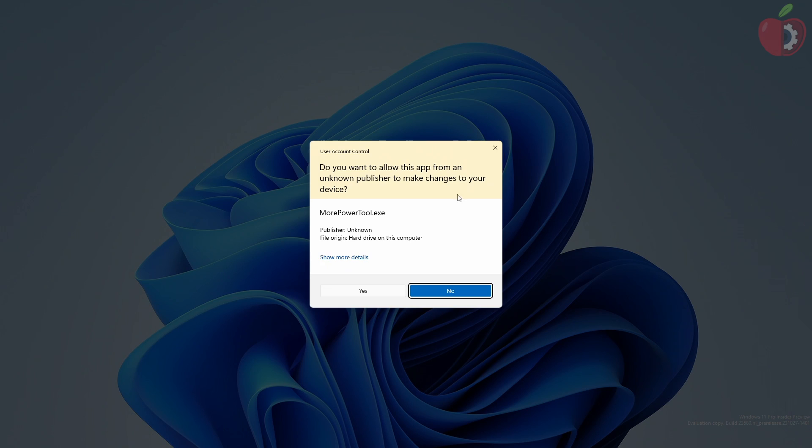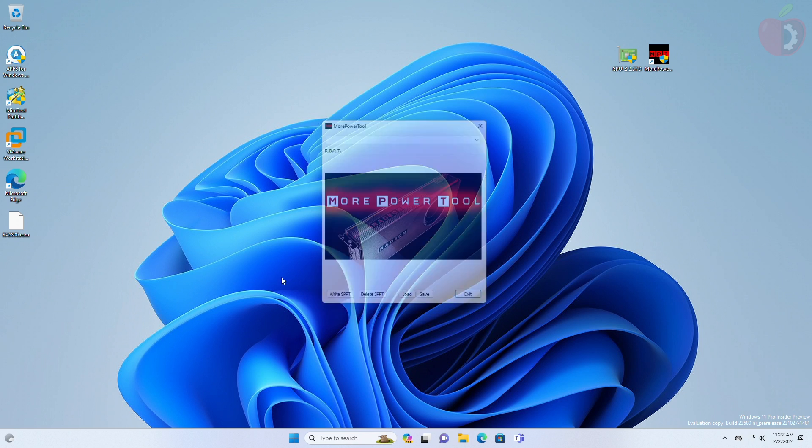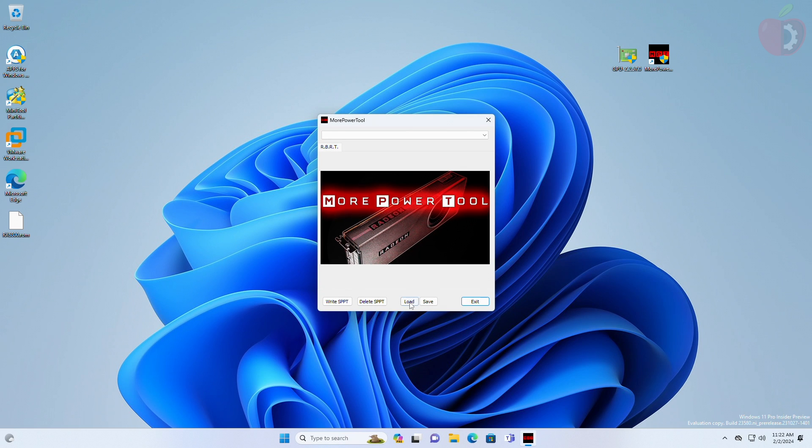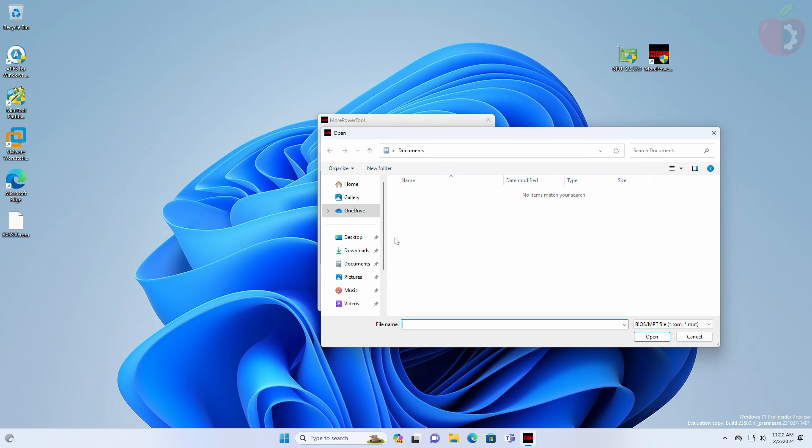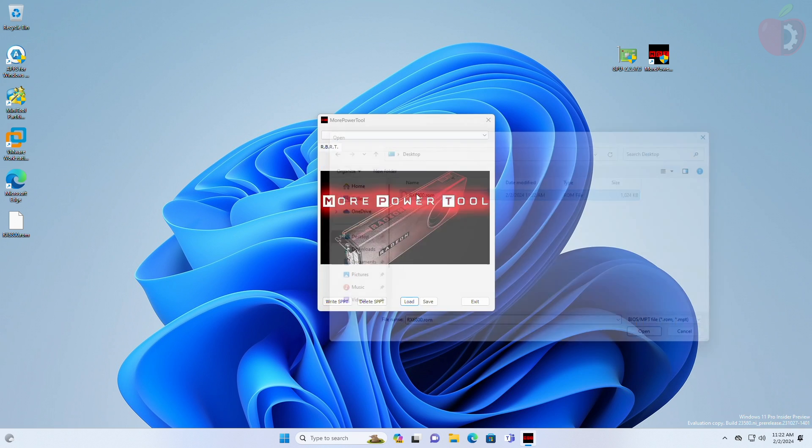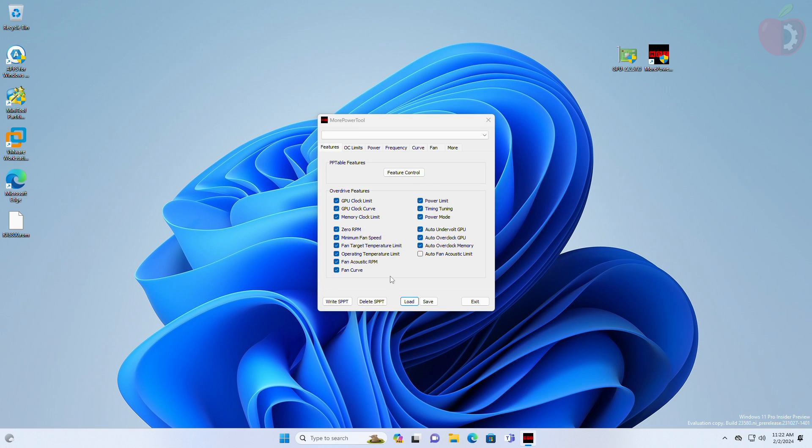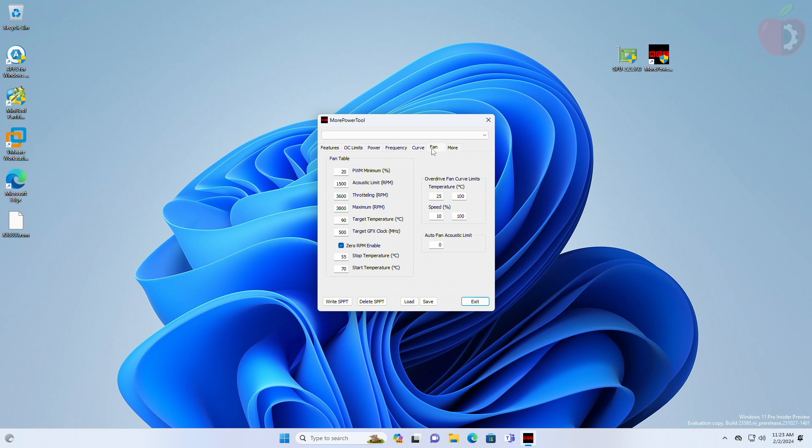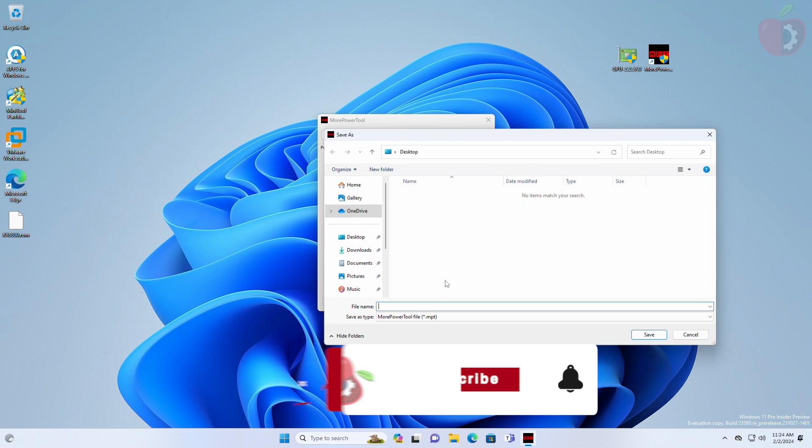Now, open More Power Tool, and then load the saved ROM file. After loading the file, uncheck the zero RPM feature, then go to the fan tab. Here, uncheck the zero RPM enable option, and after that save the file as registry.